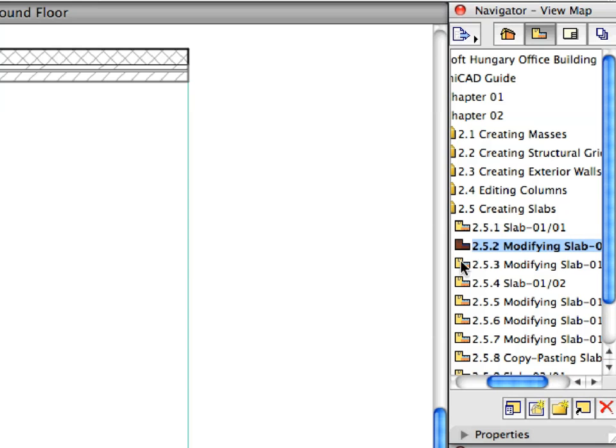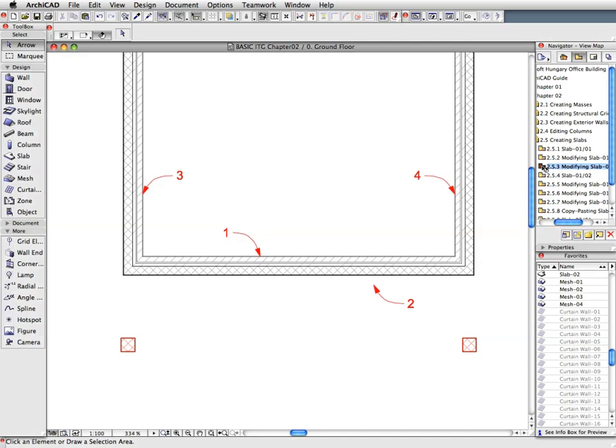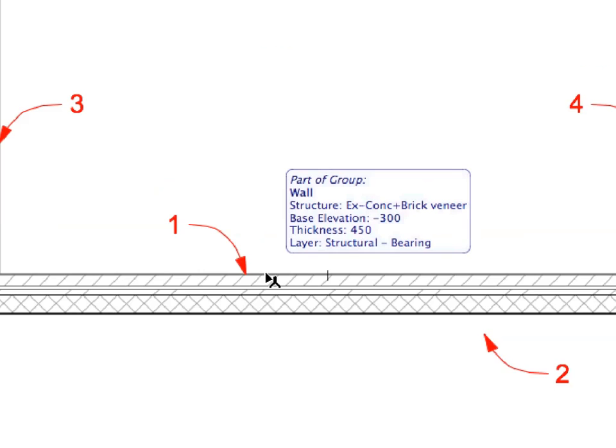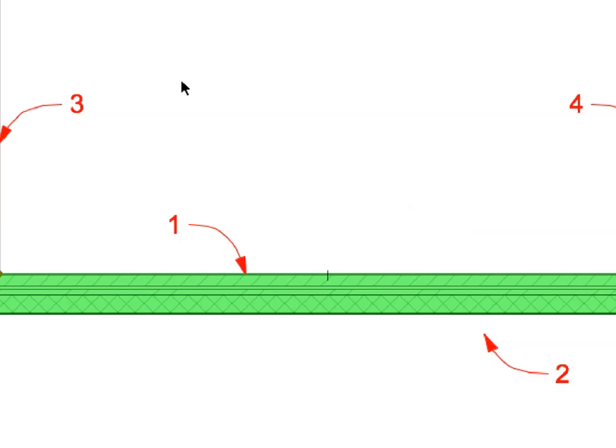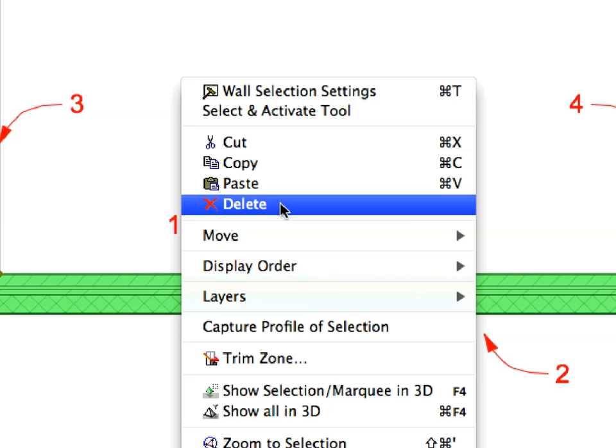Activate the next preset view in the View Map. Select the wall at Label 1 and select the Delete menu item from the context menu to delete it.